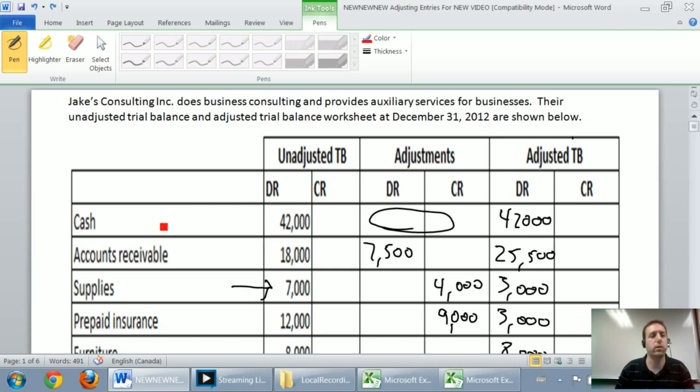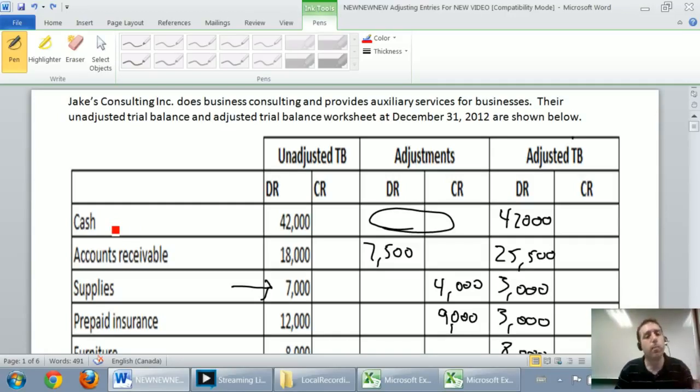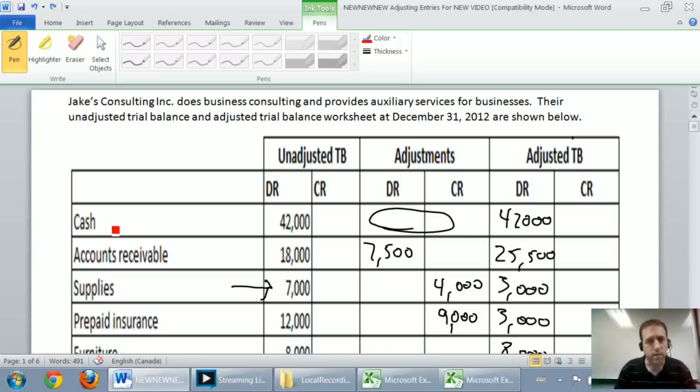Others don't. Like when I start a new year, my cash doesn't go down to zero. I continue on with $42,000 cash in this case. But certain accounts do get reset back to zero.